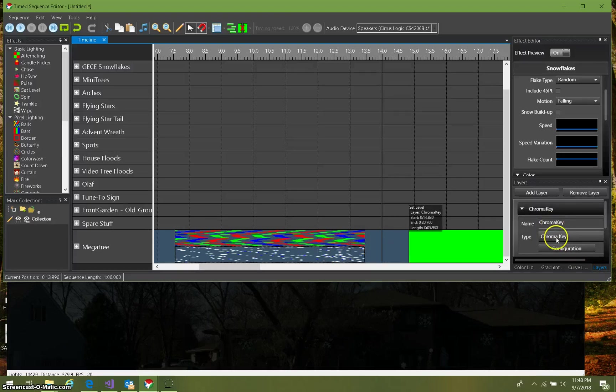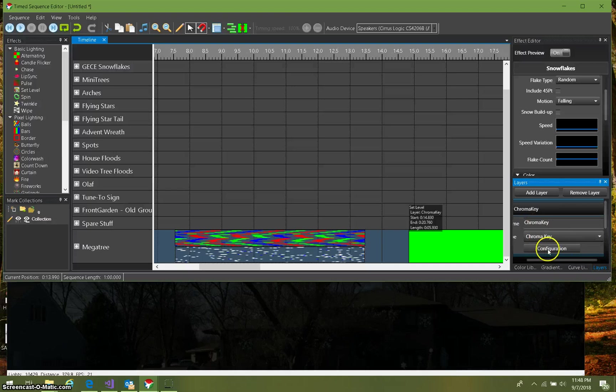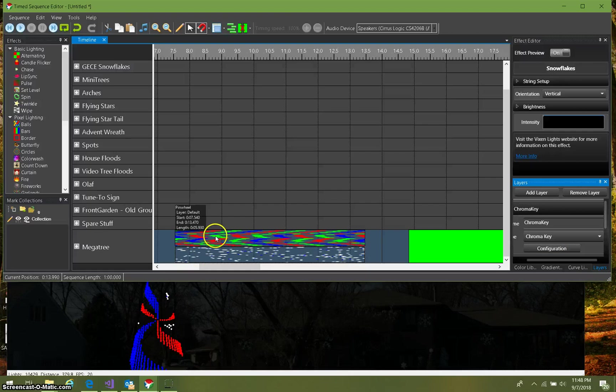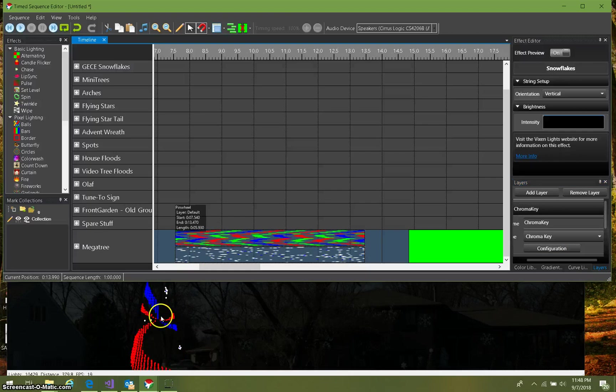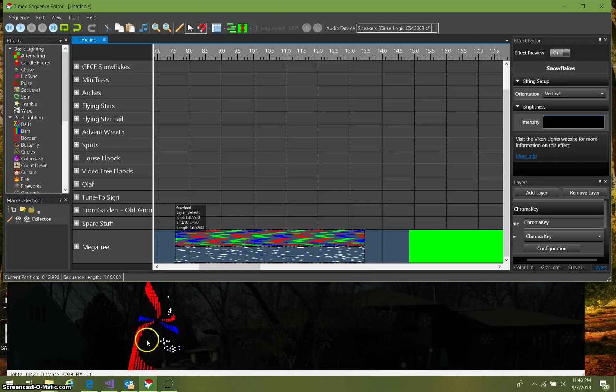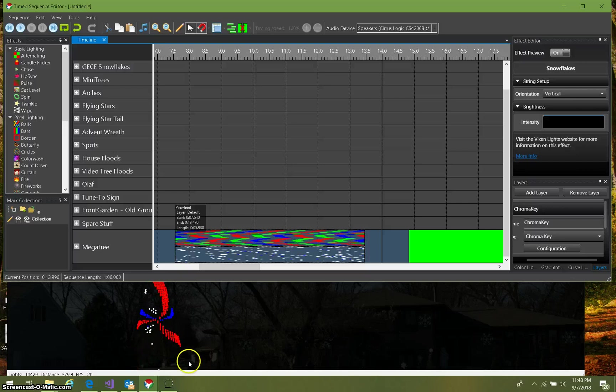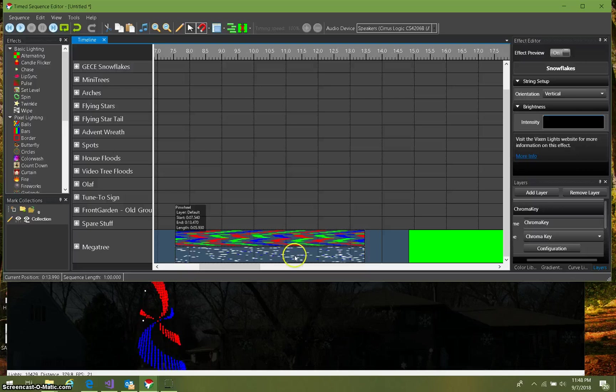I picked the chroma key type and I'm gonna play with the configuration. I'll explain that in a minute, but just to show you what these two effects look like when they're stacked up: the green of the pinwheel has been removed and it has been replaced just in that green with these snowflakes here from the snowflake effect. It's pretty cool.